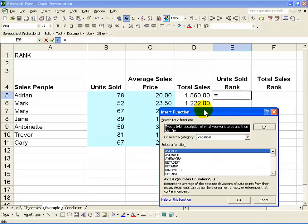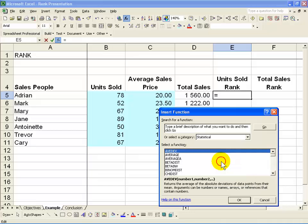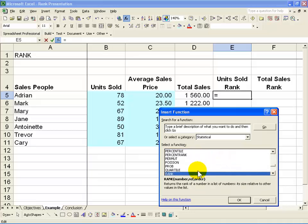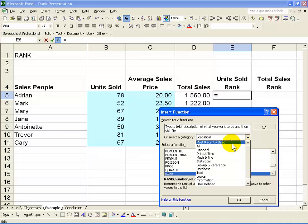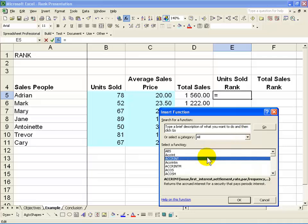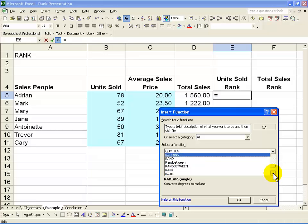Now you need to find the Rank function. You can either go to its subcategory which is Statistical, click inside the box, push R and Rank will come up. Or you can go to all the functions, click in the box, push R and find the Rank feature.